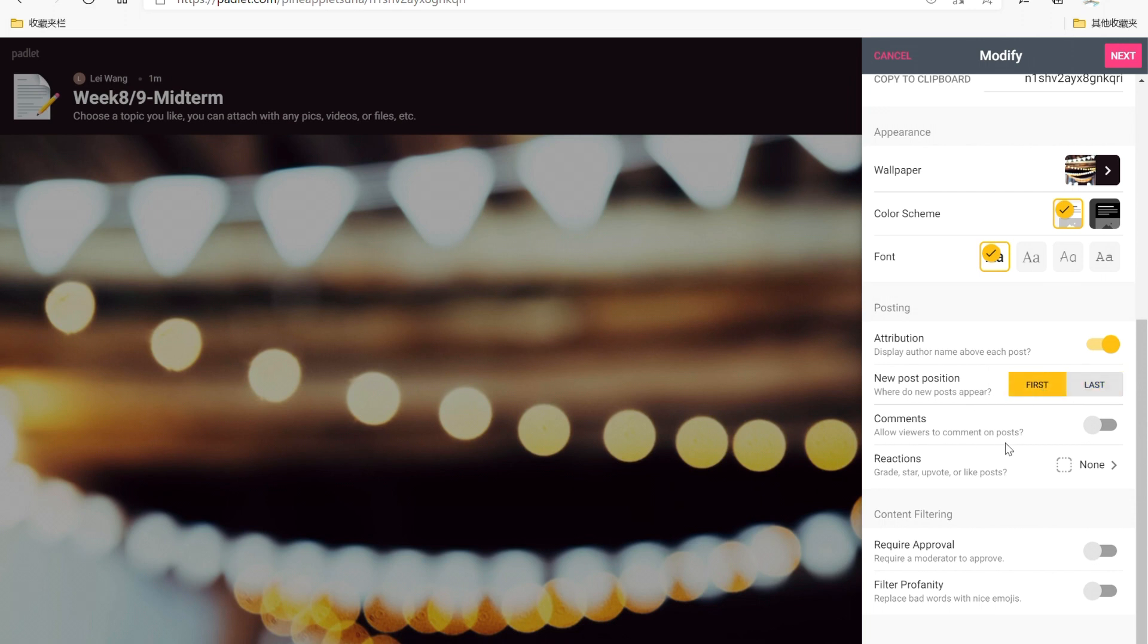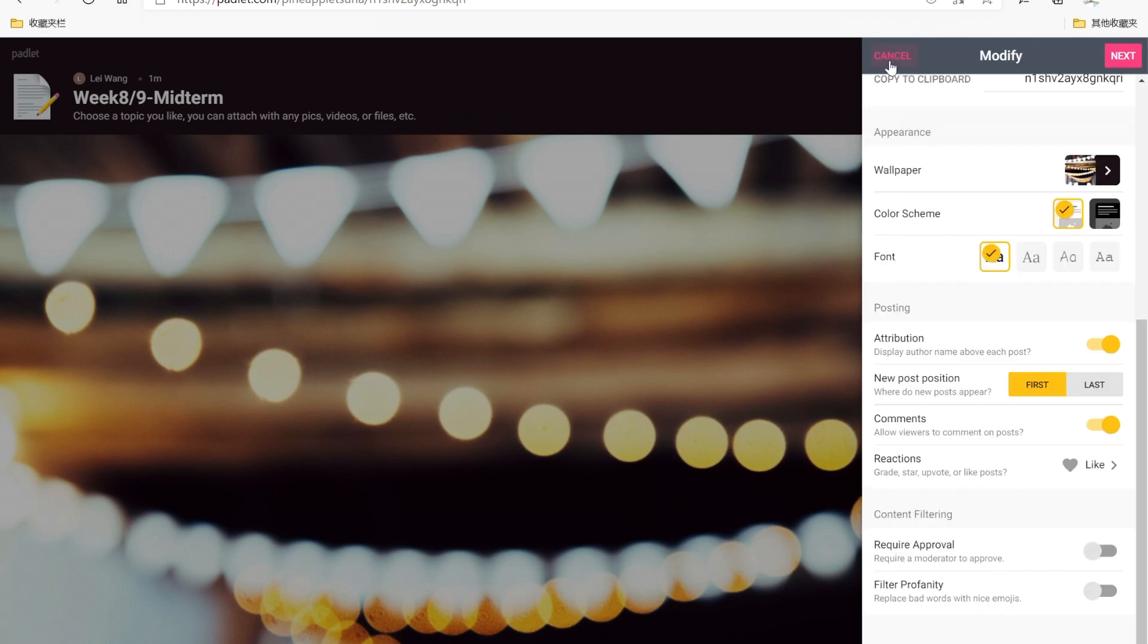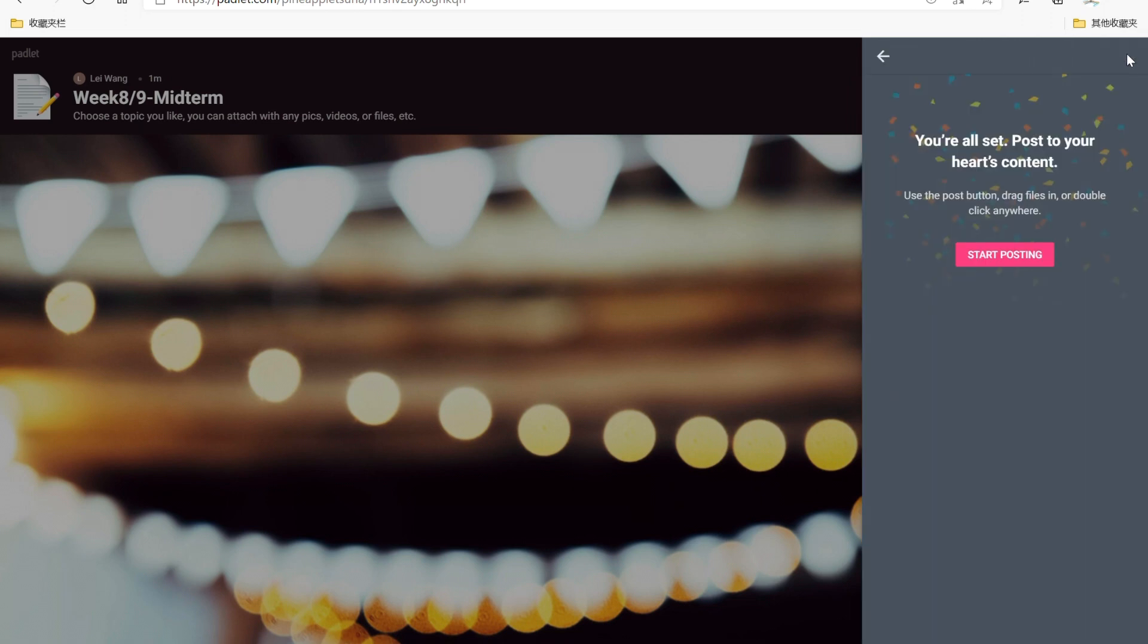And you can decide where to put the new post, first or last. I choose first. And you can allow students to comment on other students' post. For the reactions, you can allow students to like post or vote on them or star, agree. For the content featuring, you can allow and whether to approve students or you can replace bad words with nice emojis.